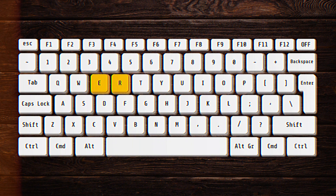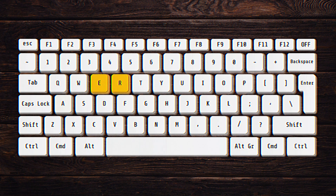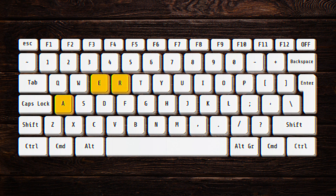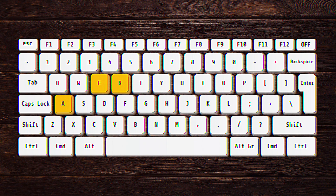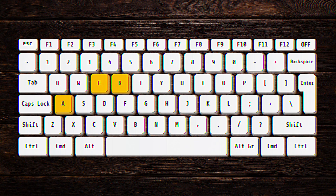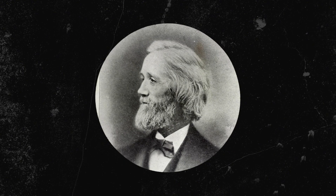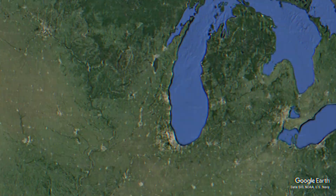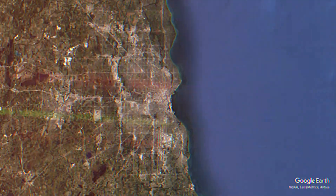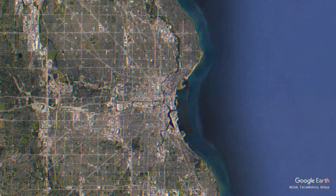In fact, the three most common English letters — E, A, and R — are all right by each other. So why is the QWERTY layout actually designed this way? For that answer, you have to start with Christopher Scholz. Christopher Scholz was a politician, printer, and newspaper man.